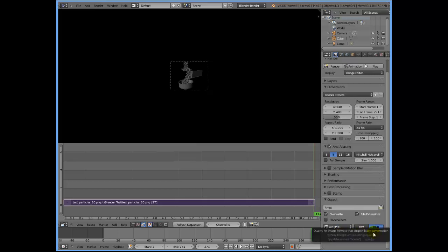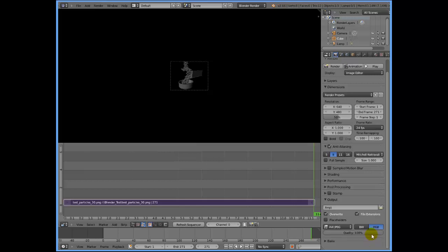Under AVI JPEG, you can see a quality slider which you can adjust to set it to whatever quality you need. Just remember that the more you increase quality, the final file size of your video will increase. I'm going to put it to 100%.